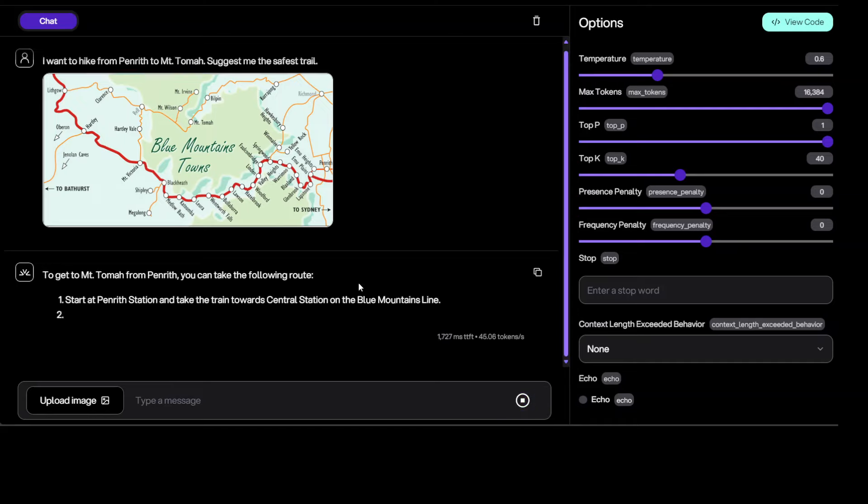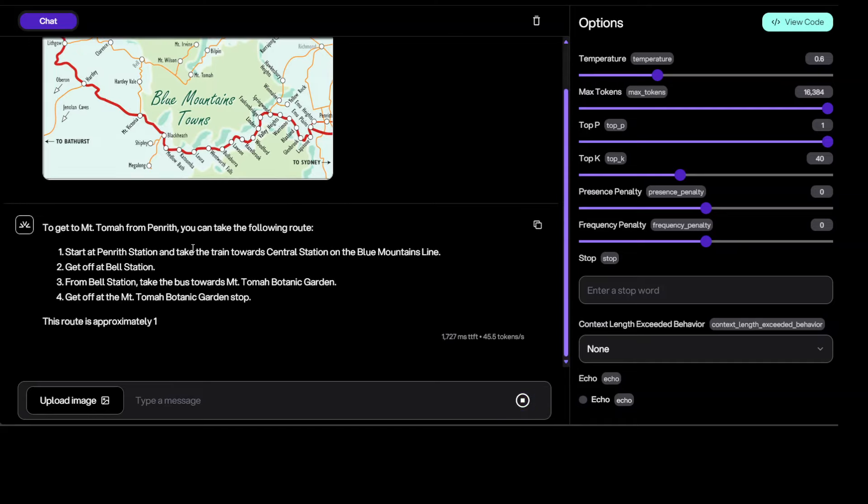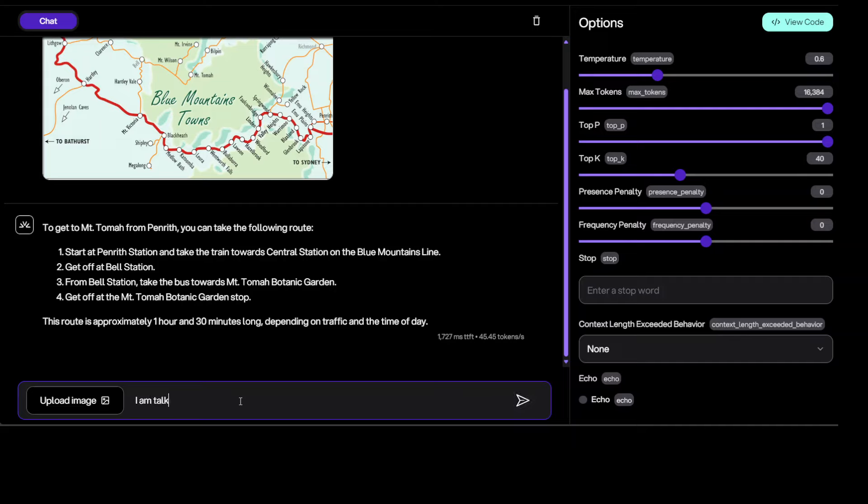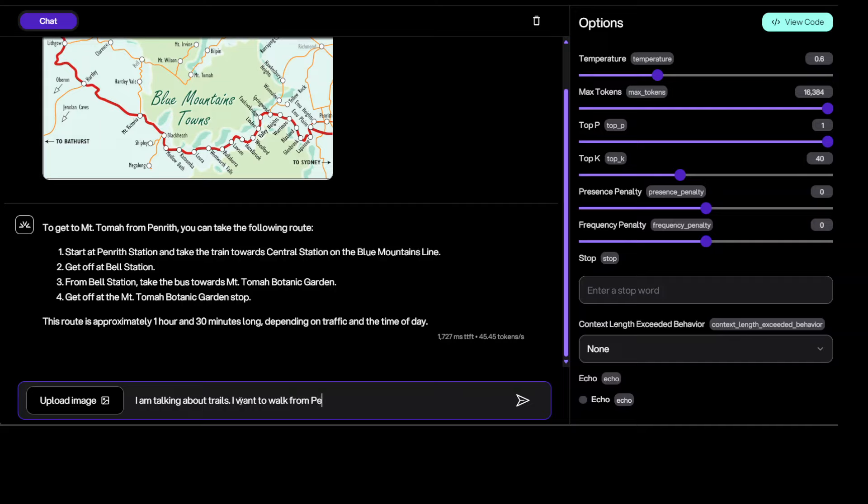I already have uploaded this image and I'm asking the same question. Let me put it here. Let's see if it is able to do that. There you go, it says start at Penrith station and take the train towards Central on the Blue Mountains line, get off at Bell station, from Bell station take the bus. Okay, let's see. It says, okay, so I am talking about trails, I am talking about trails.